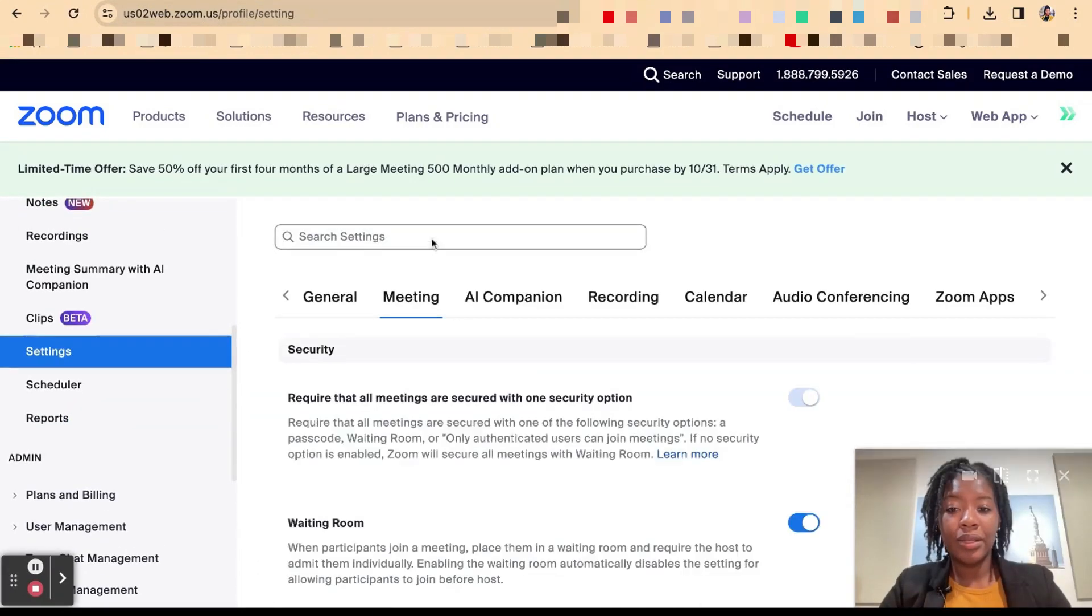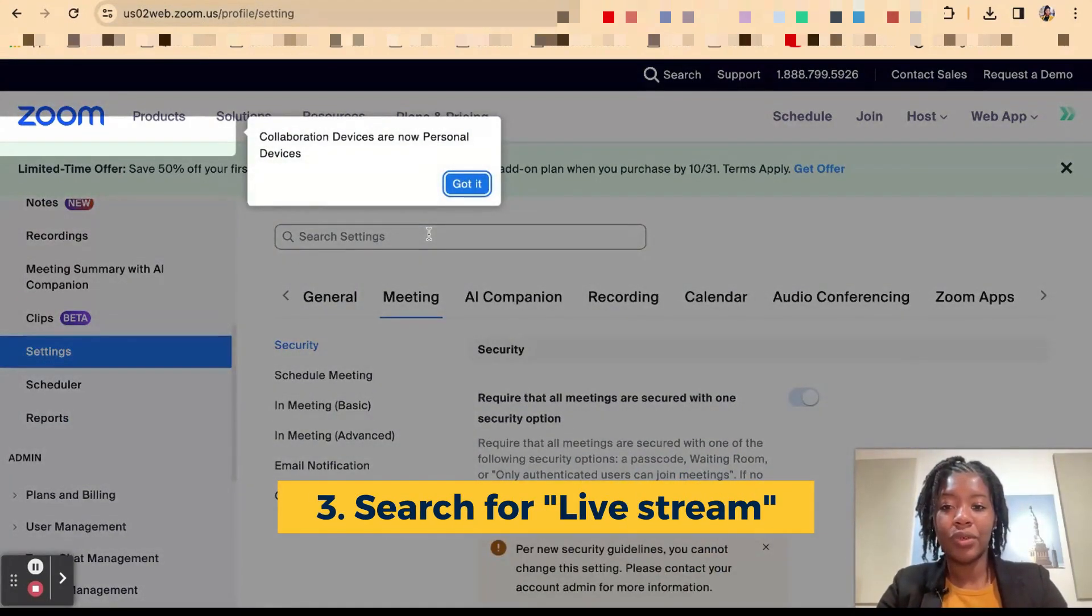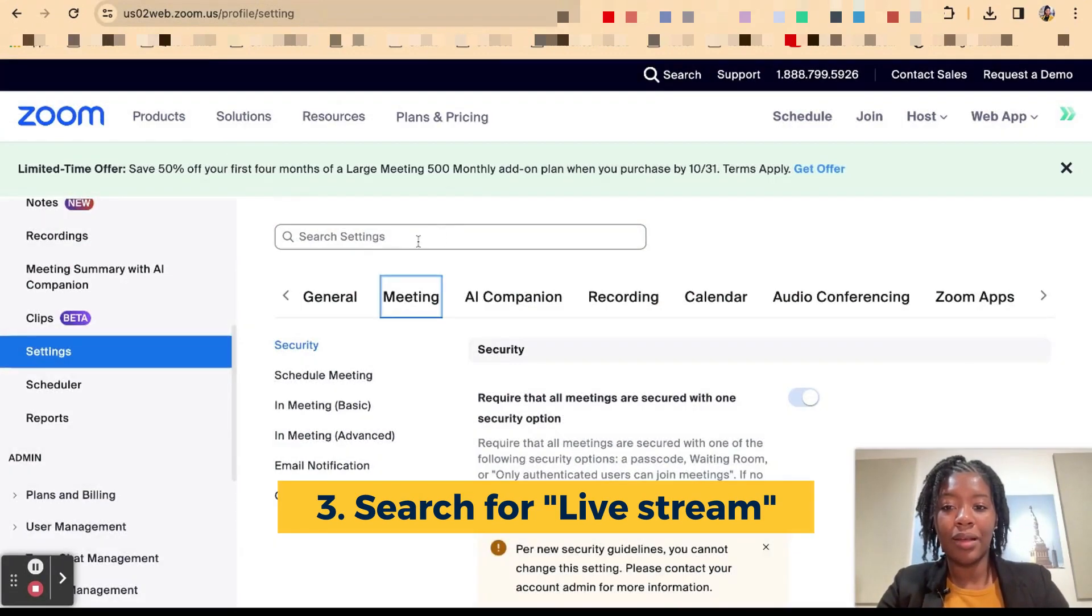Once you get to settings you're going to type in live stream inside of the search bar.